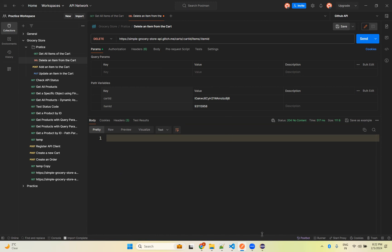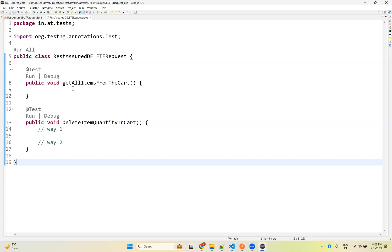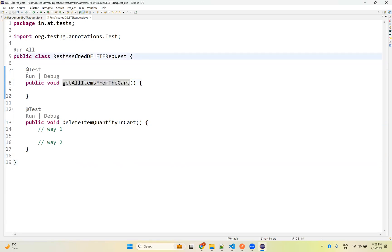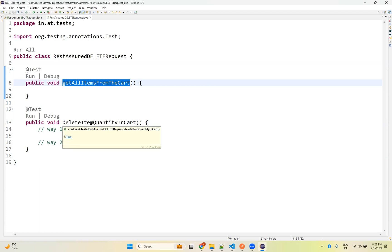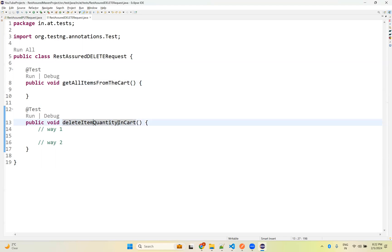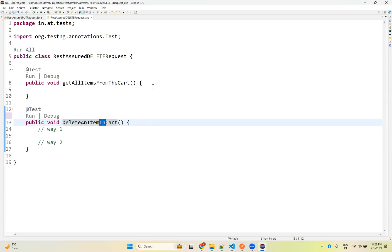Now we'll see the same thing with REST Assured. Let me go to Eclipse. I created a class called RestAssuredDeleteRequest with one method: getAllItemsFromCart, to verify the state, and another method: deleteItem from the cart.